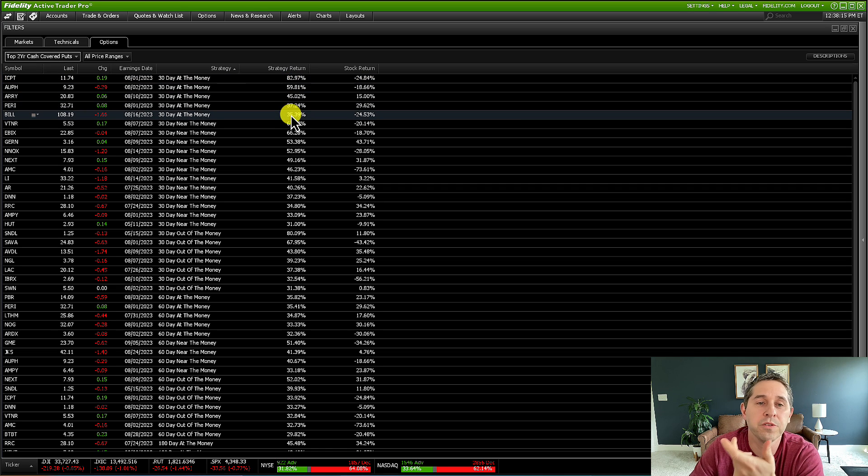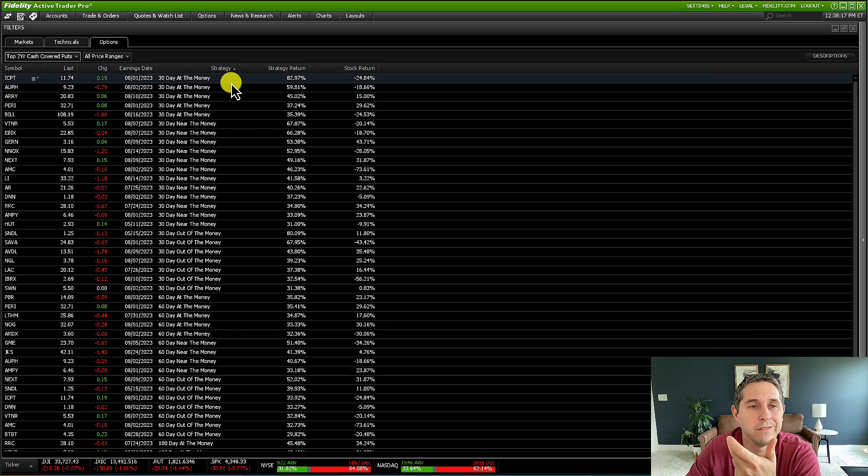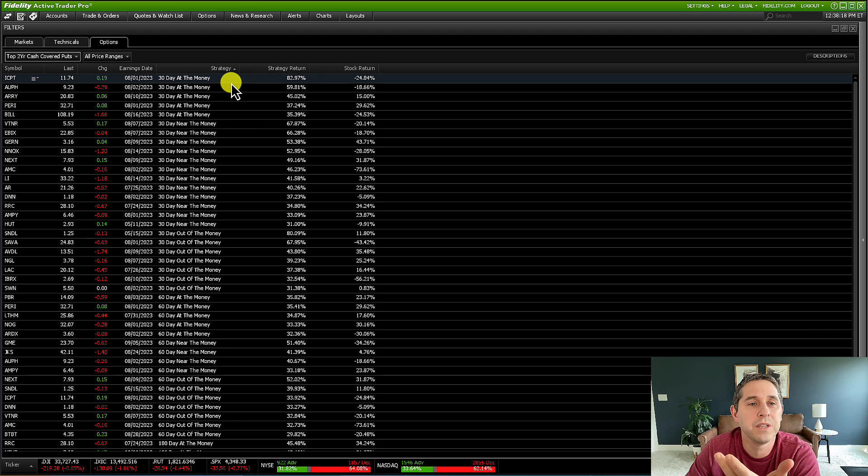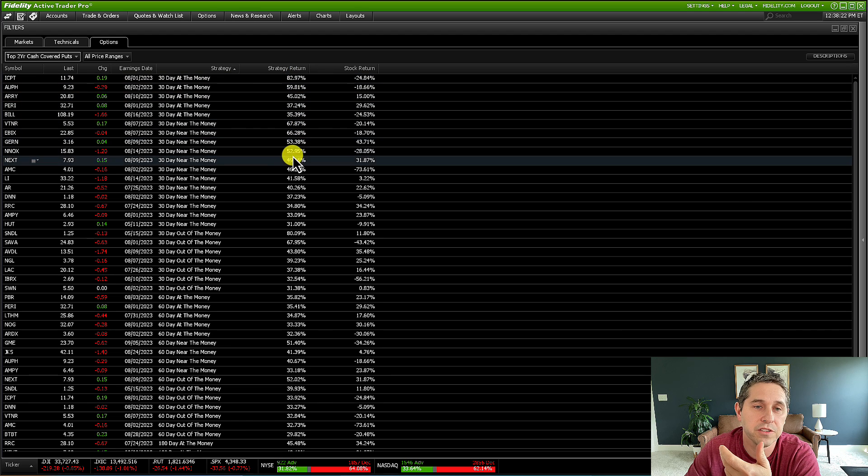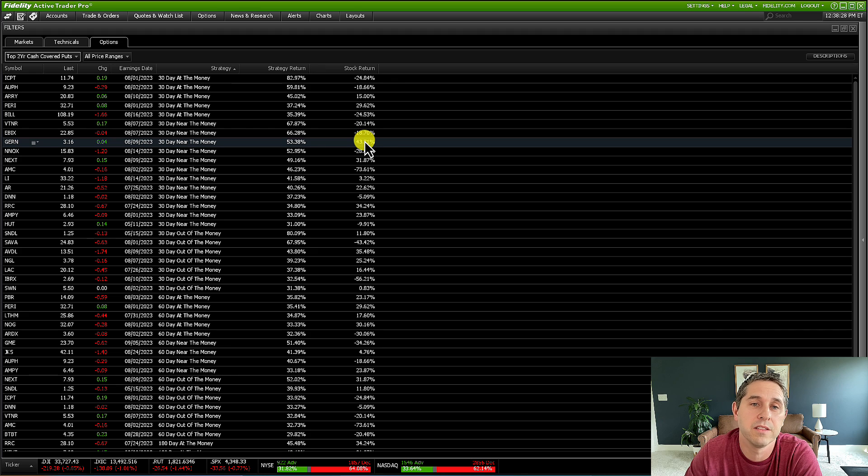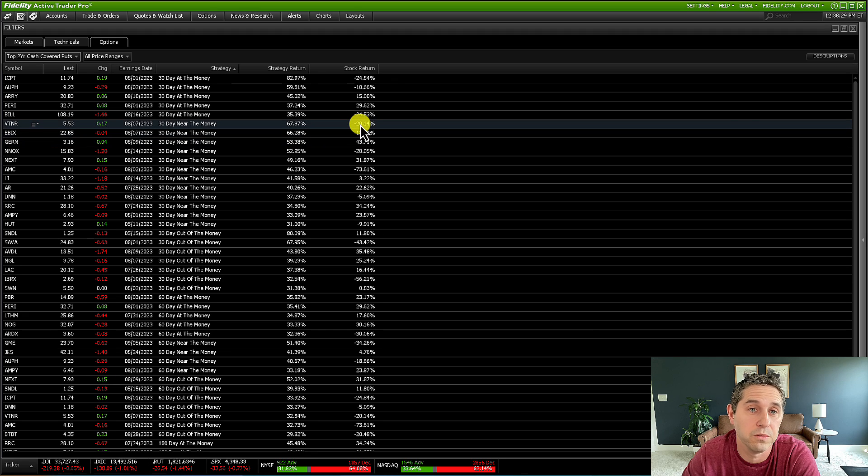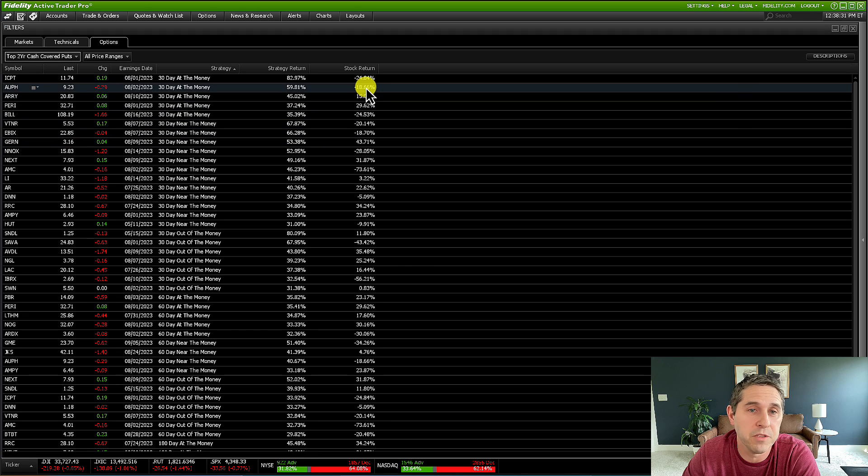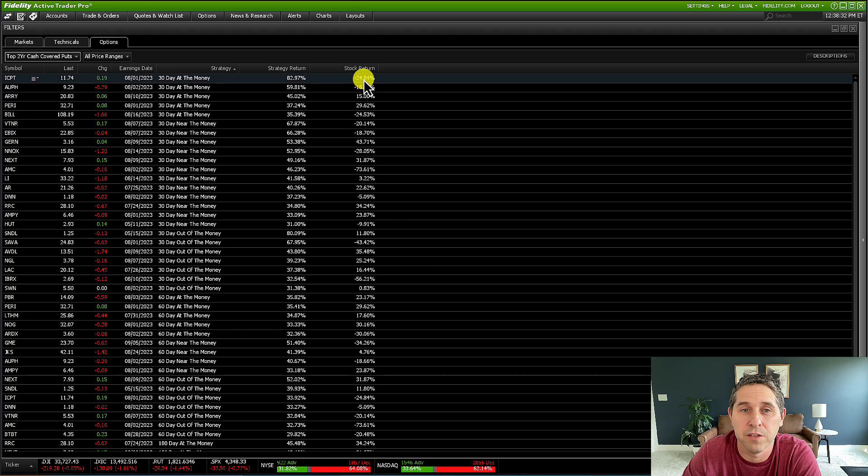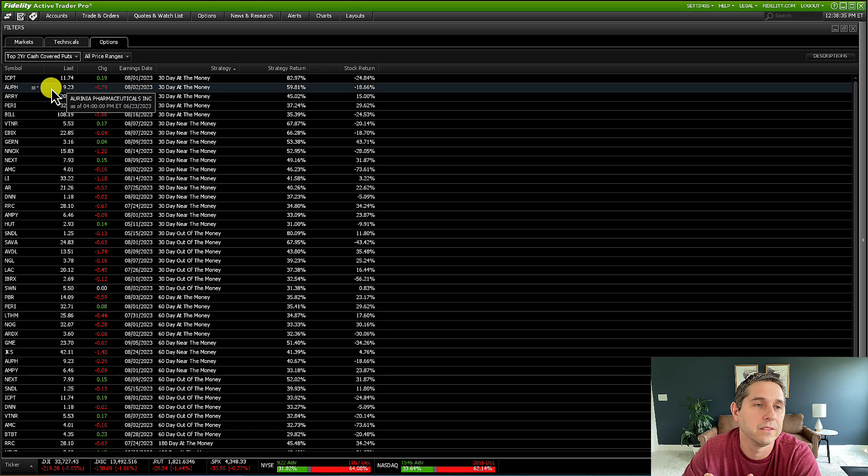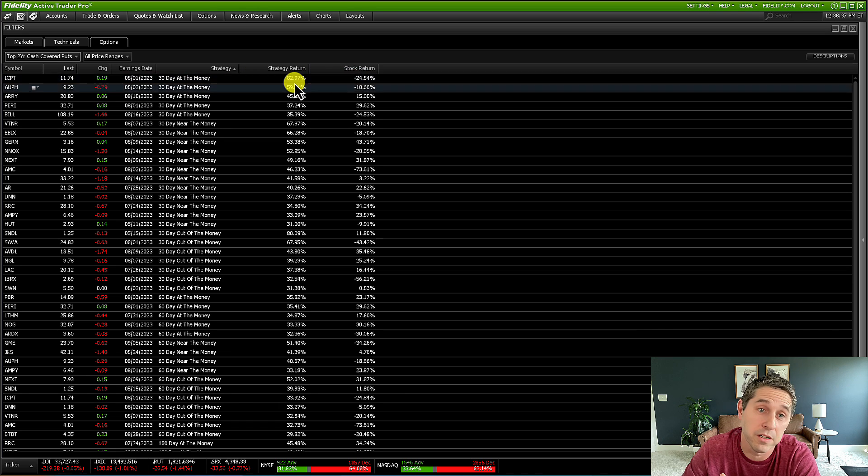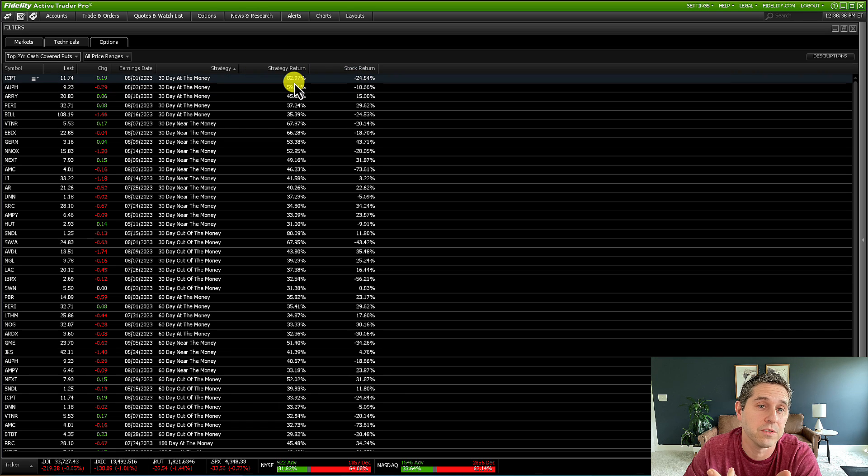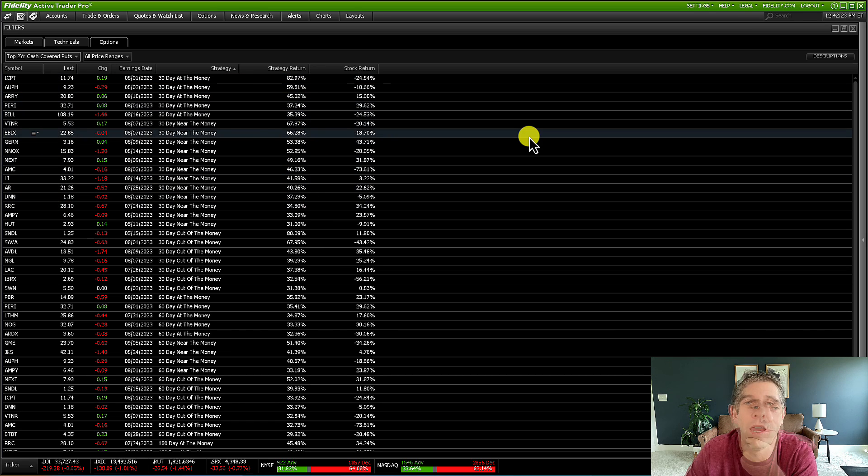So you can decide, in like two seconds, you could see what did the best for this strategy. And if the stock did well too, you have to decide if you'd like to do a cash secured put on a stock that was down 25%, but you can make 83% doing this. So that's up to you to decide that.